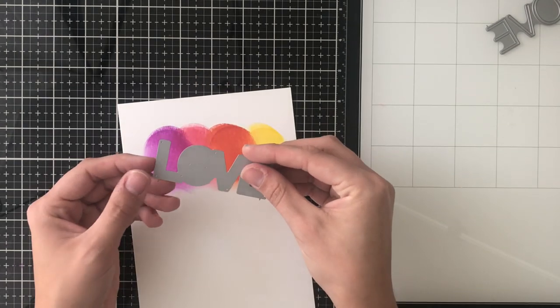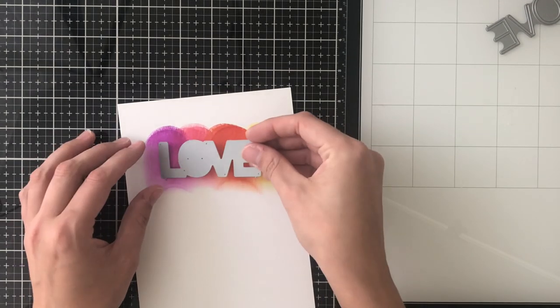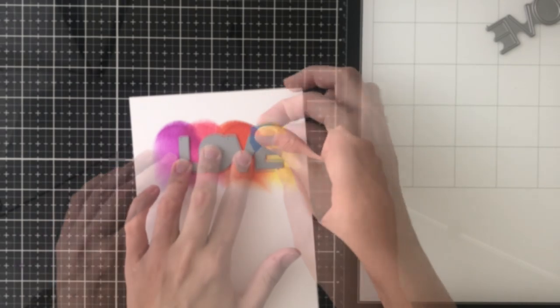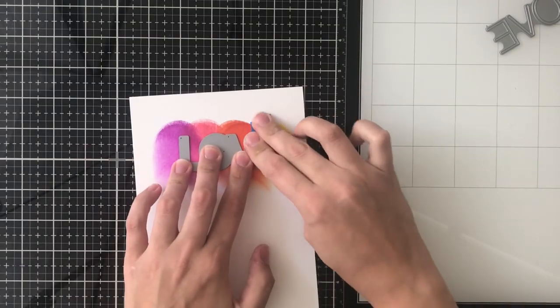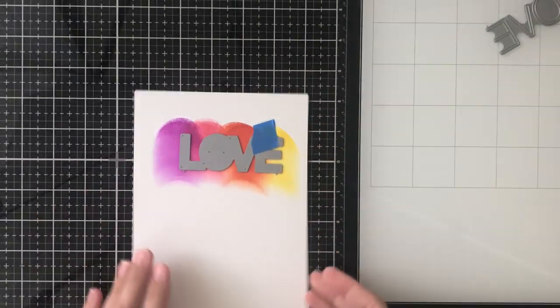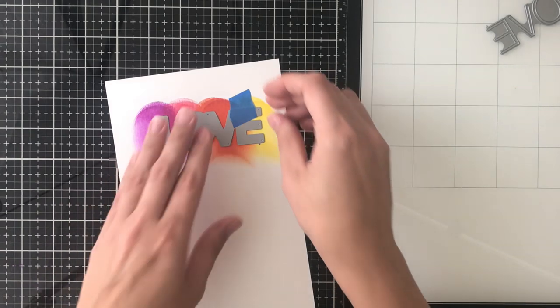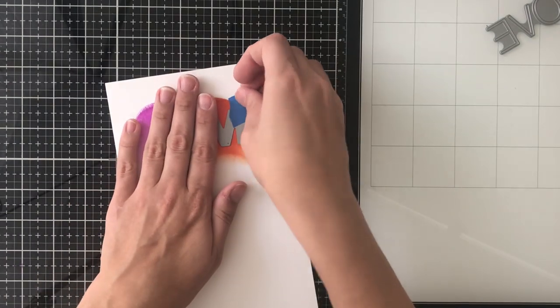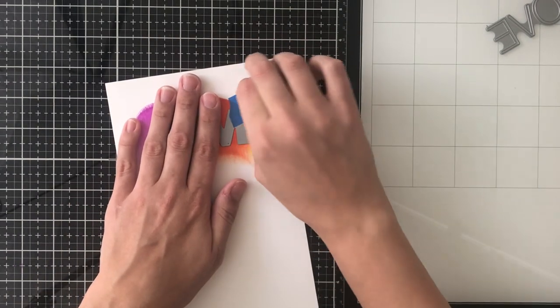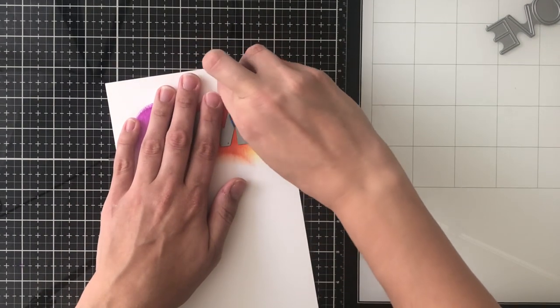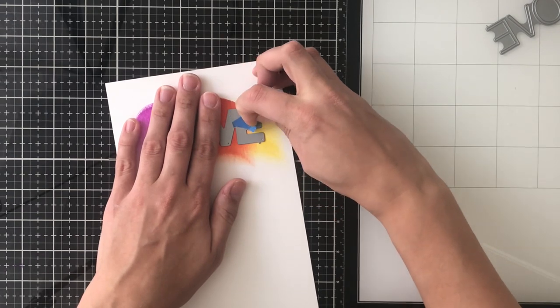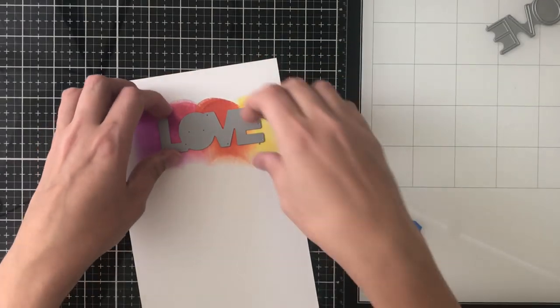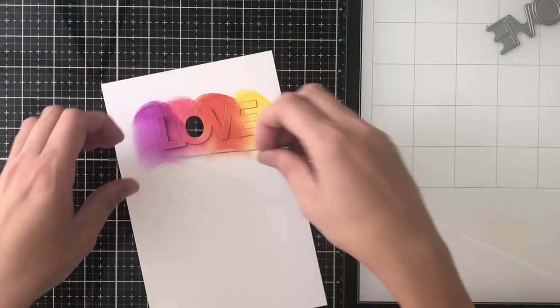I'm going to go ahead and place my shadow die right onto that ink blend and the vibrancy that you get from pad to paper is just something that you can't get from traditional ink blending with the round blenders or even with the blending brushes that are new now on the market.